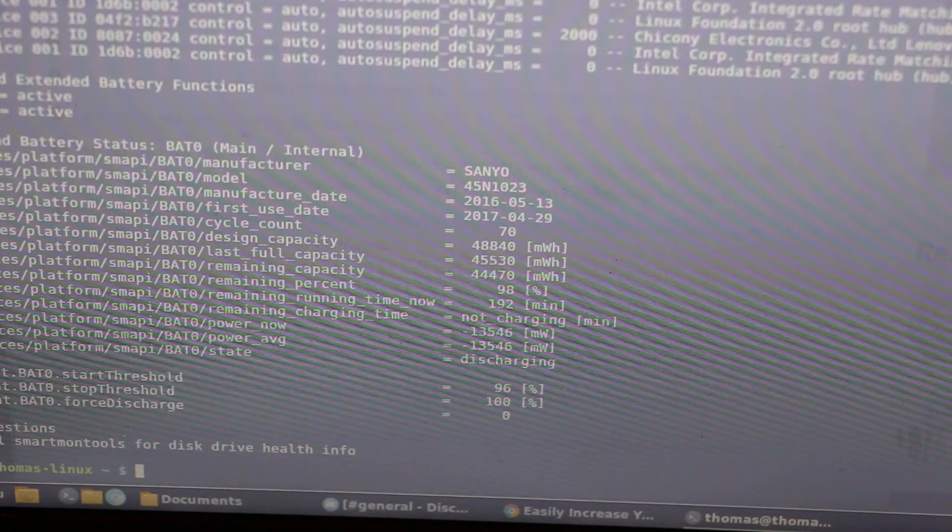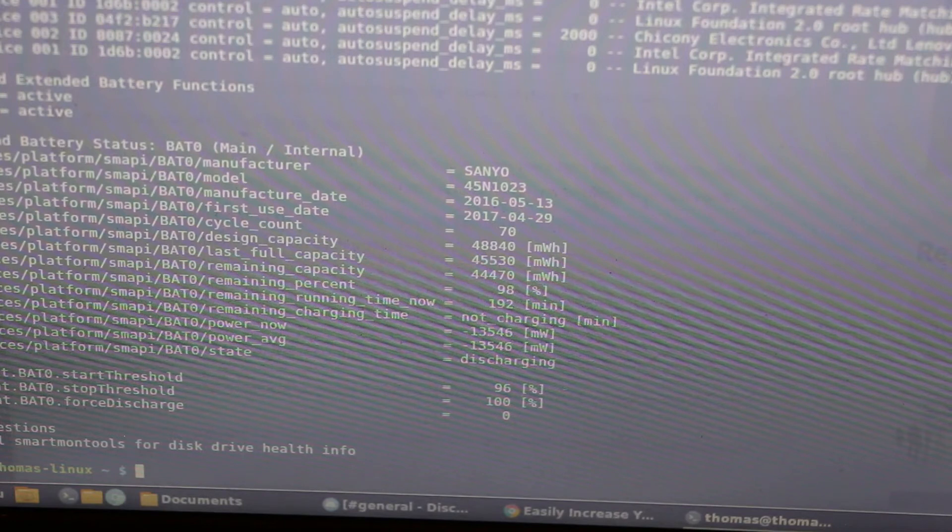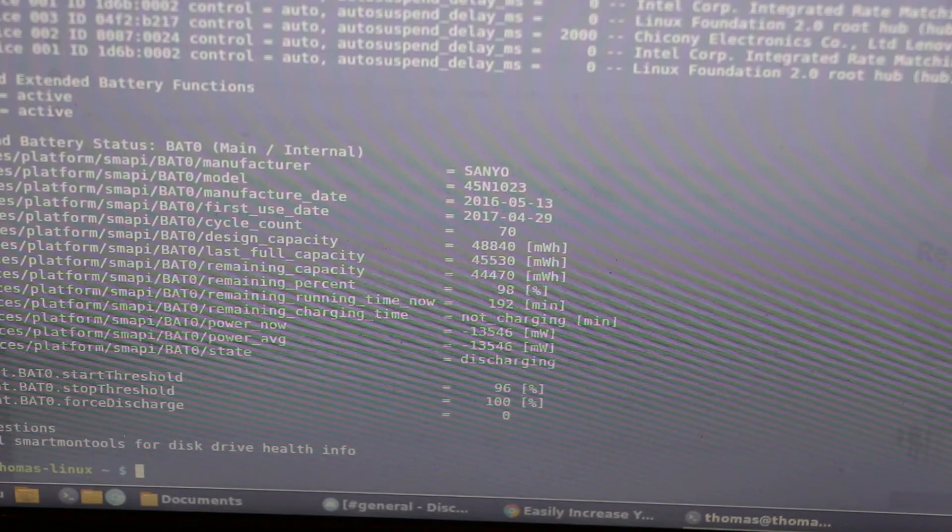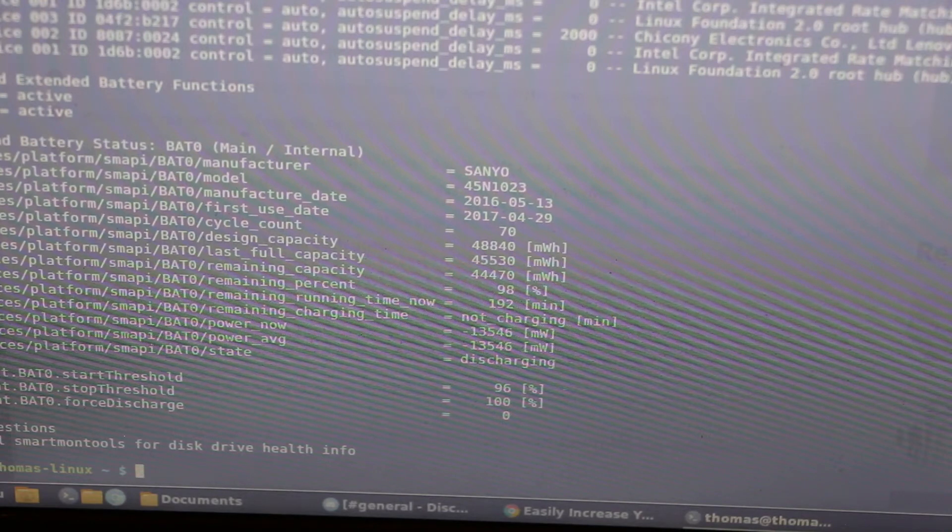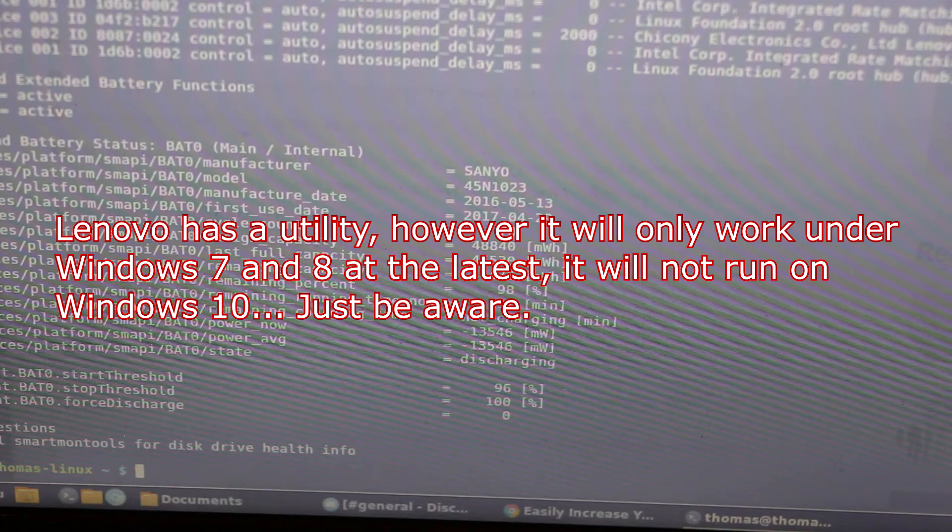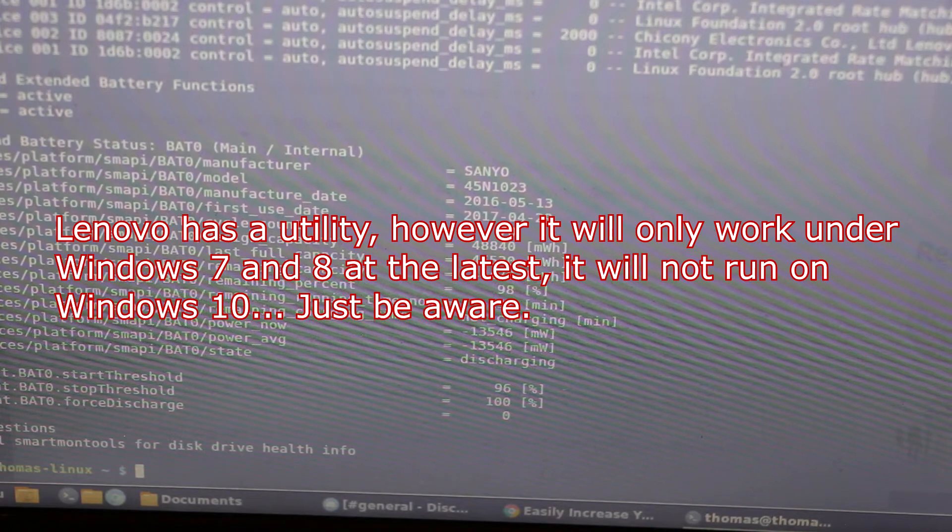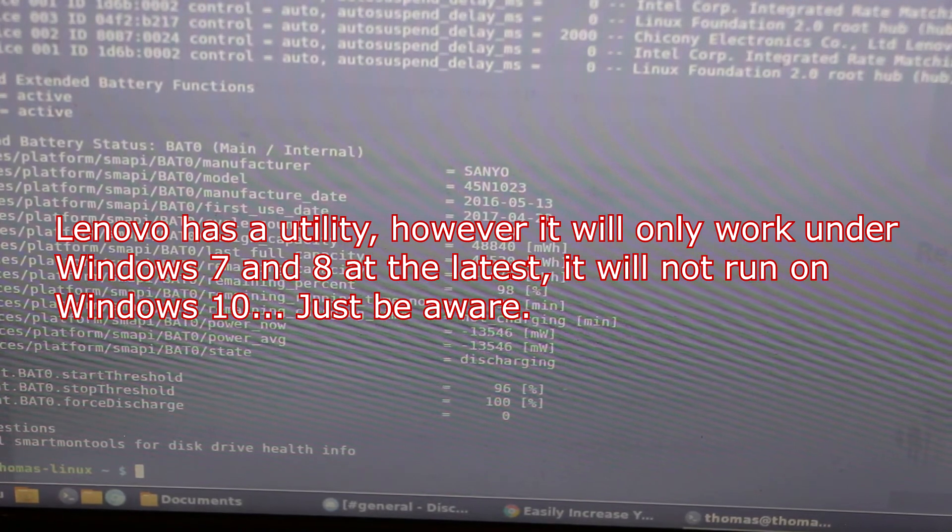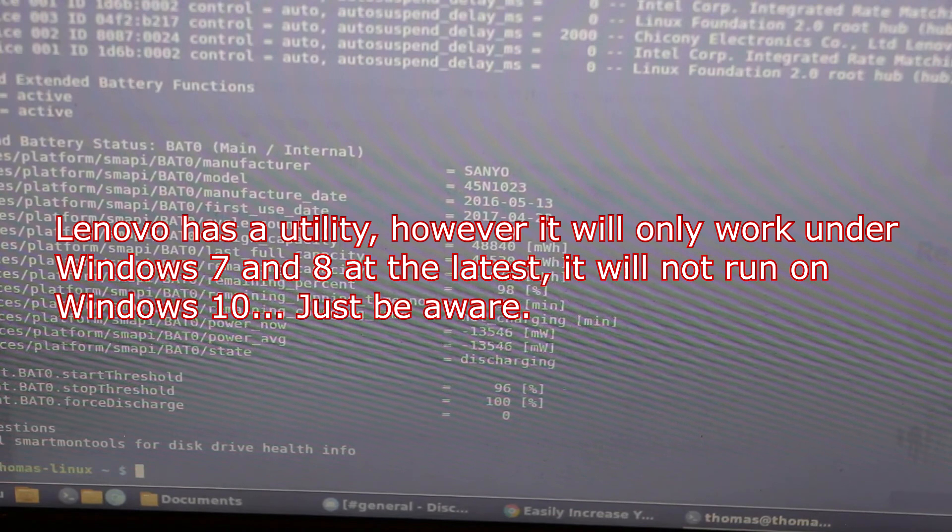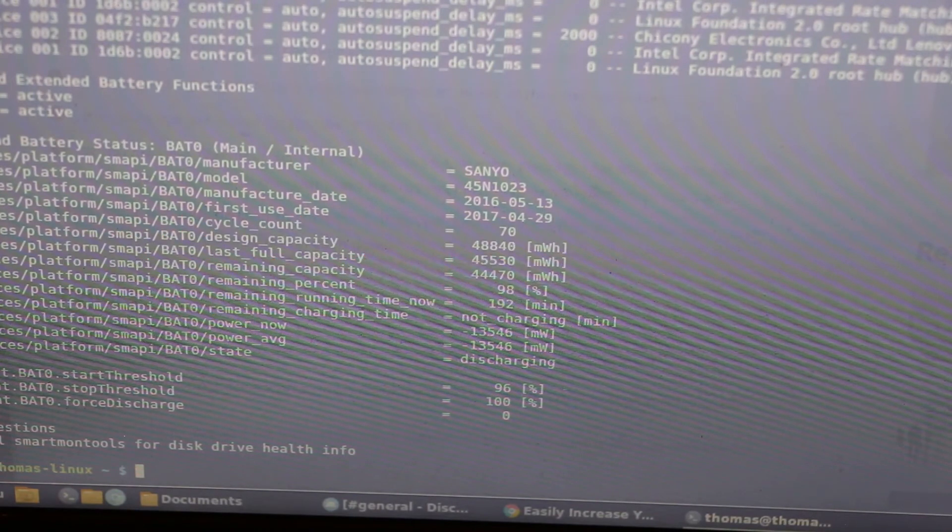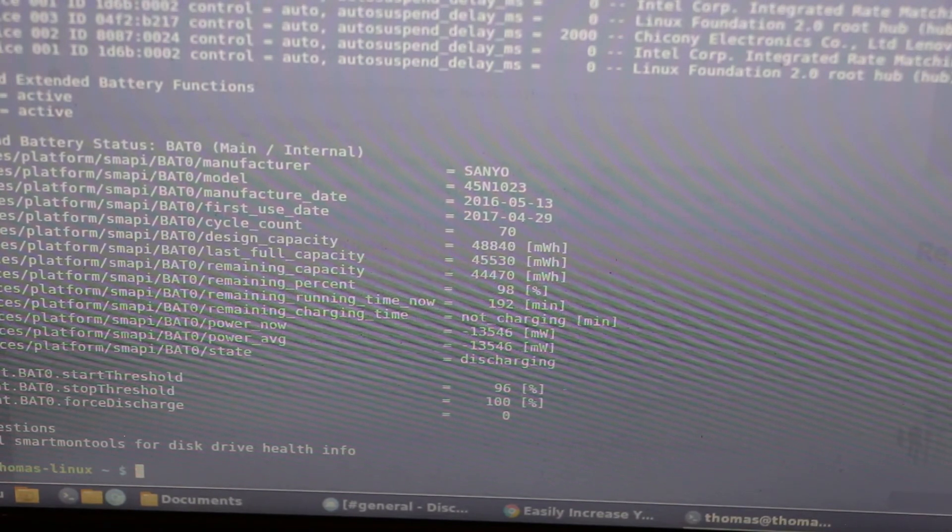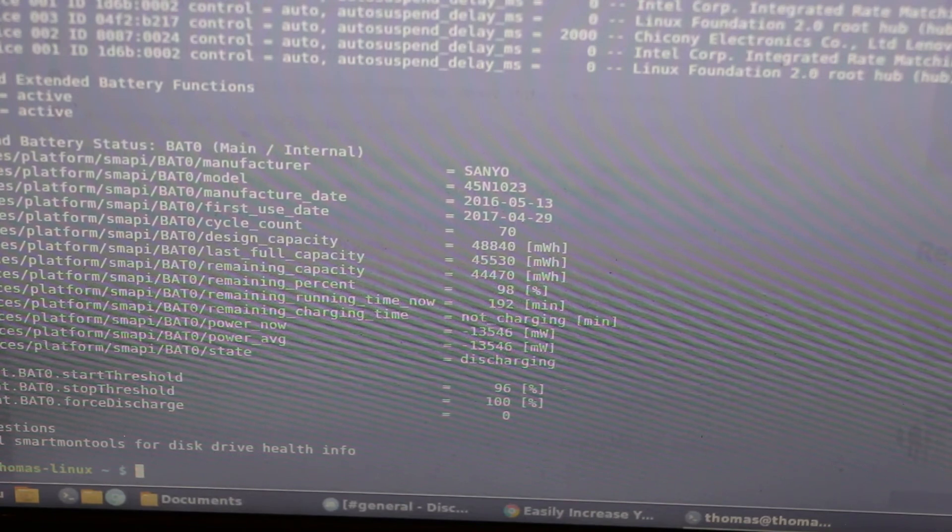Now if you're not running Linux and you still want to do battery tests, just about every manufacturer offers a program that you can use to pull out the battery statistics. This is not unique to Linux. However, in my opinion, Linux makes it the easiest to get access to these figures.